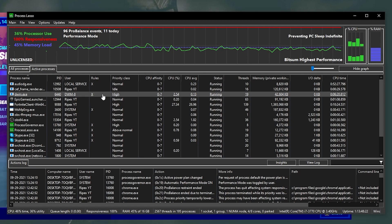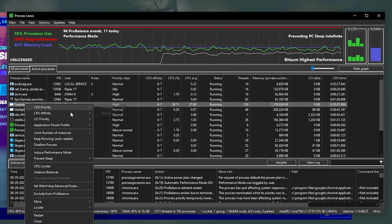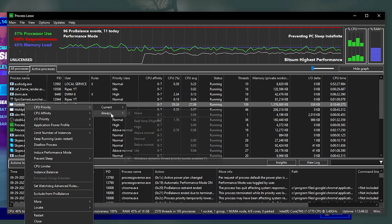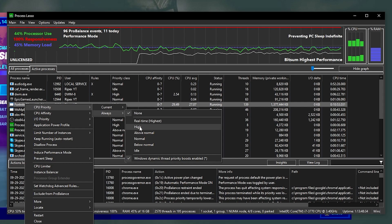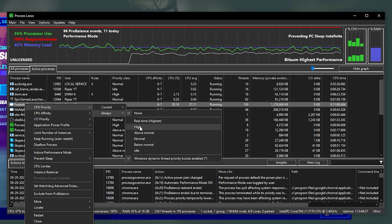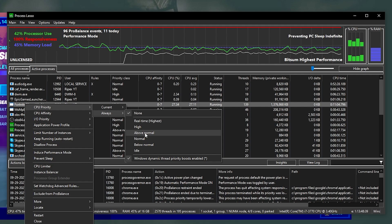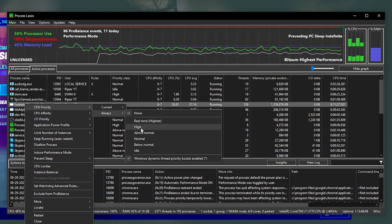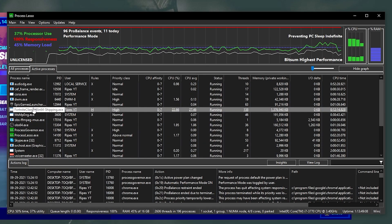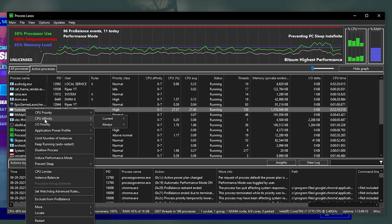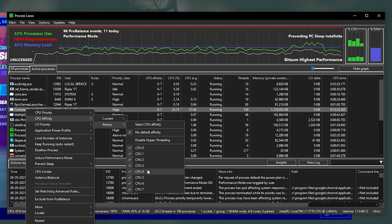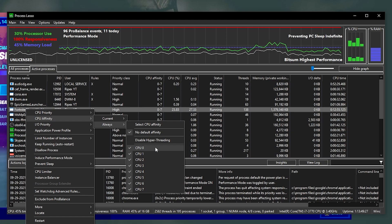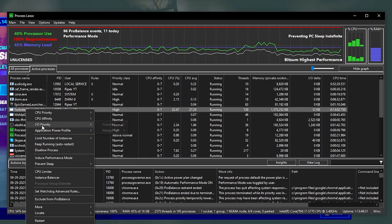Now right-click on your Fortnite file. Go to CPU Priority, then Always, and set it to Highest Performance. If you have a low-end PC, I recommend Above Normal; if you have a good PC with FPS drop issues, set it to High — that's what I use. Next, click on the Fortnite client again, go to CPU Affinity, select Always, and select all processor cores so your CPU can give maximum performance across all cores and threads to Fortnite.